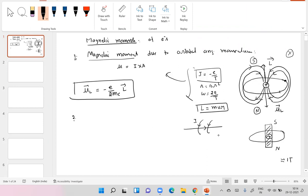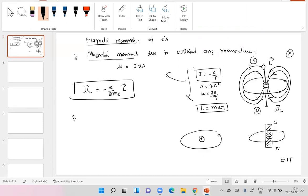A similar concept was extended to understand spin. An electron in a fixed orbit — if you assume it as a classical particle rotating about its own axis, like Earth rotating about its axis, then being a charged particle it produces a current, which produces a magnetic moment. This was the classical picture used to explain the Zeeman effect when the spin concept was introduced. This spinning electron would have a spin angular momentum.